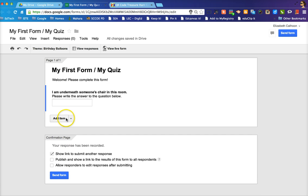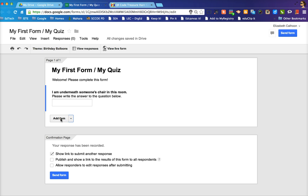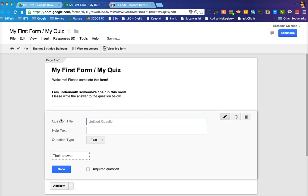From there, you can go ahead and add more items. The drop down menu will ask you what type of item do you want to add. But if you don't want to use the drop down, you can just click on add item and it will give you the same type of question that was given in the previous.